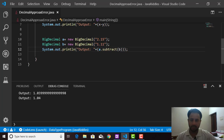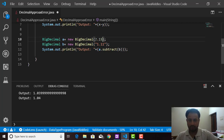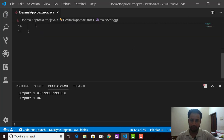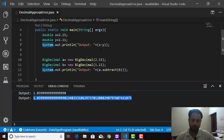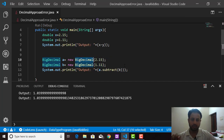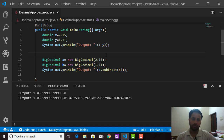BigDecimal also provides a constructor that accepts a double value directly. If I pass 2.15 and 1.11 as double values to BigDecimal and run the program, both print statements give a precision error again. So whenever you want accuracy, use the BigDecimal constructor that accepts a String value, not the one that accepts a double. I hope I made myself clear and explained everything about precision errors. Please subscribe to my channel and share with your friends — thank you.